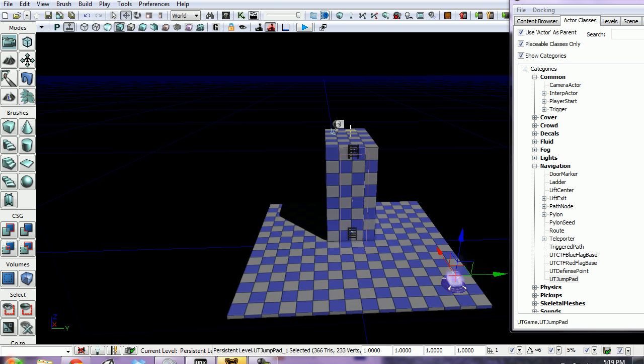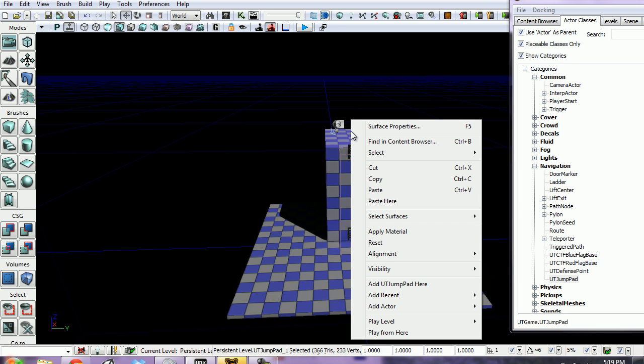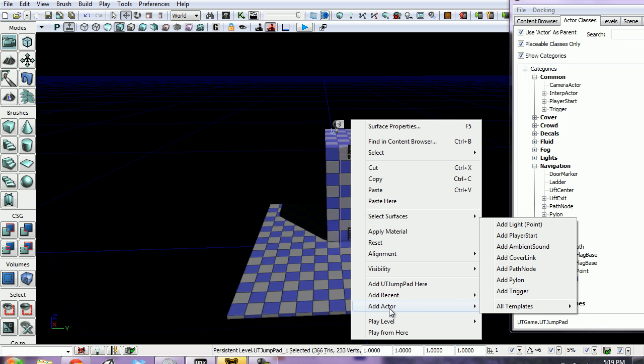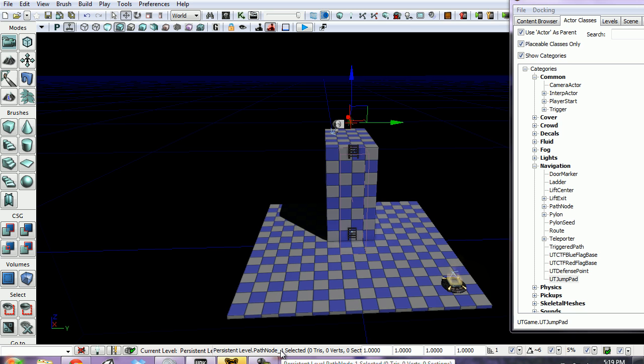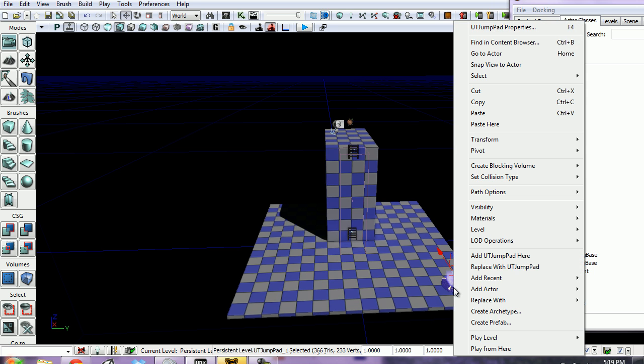I'm going to right-click here on top of our platform, Add Actor, Add Path Node. This path node is named PathNode_1 - it may have a different number on yours, but PathNode_1 is the name of this path node. Now we can right-click on our jump pad.